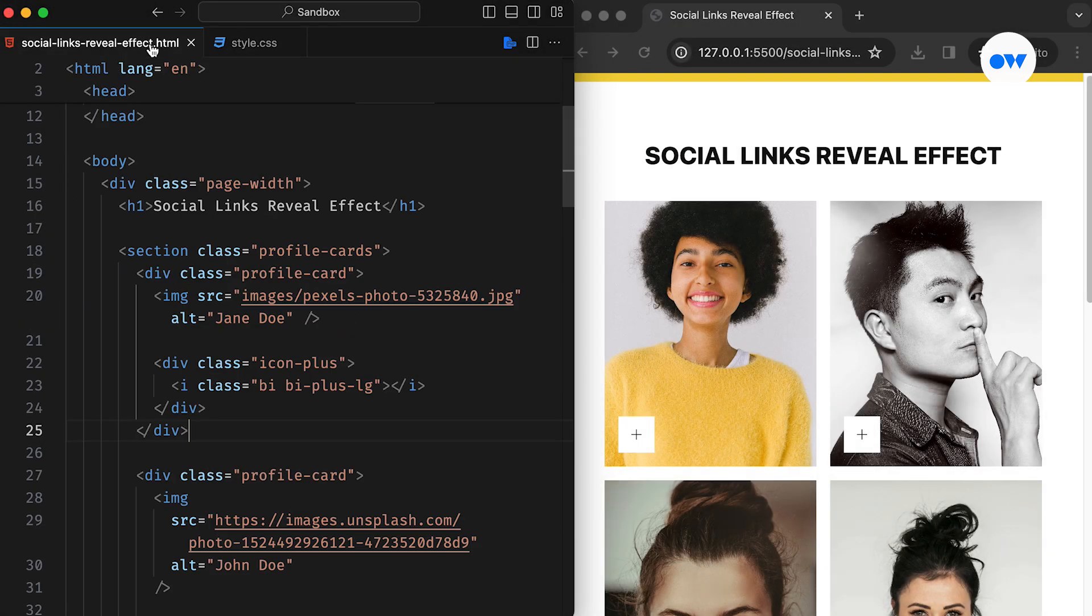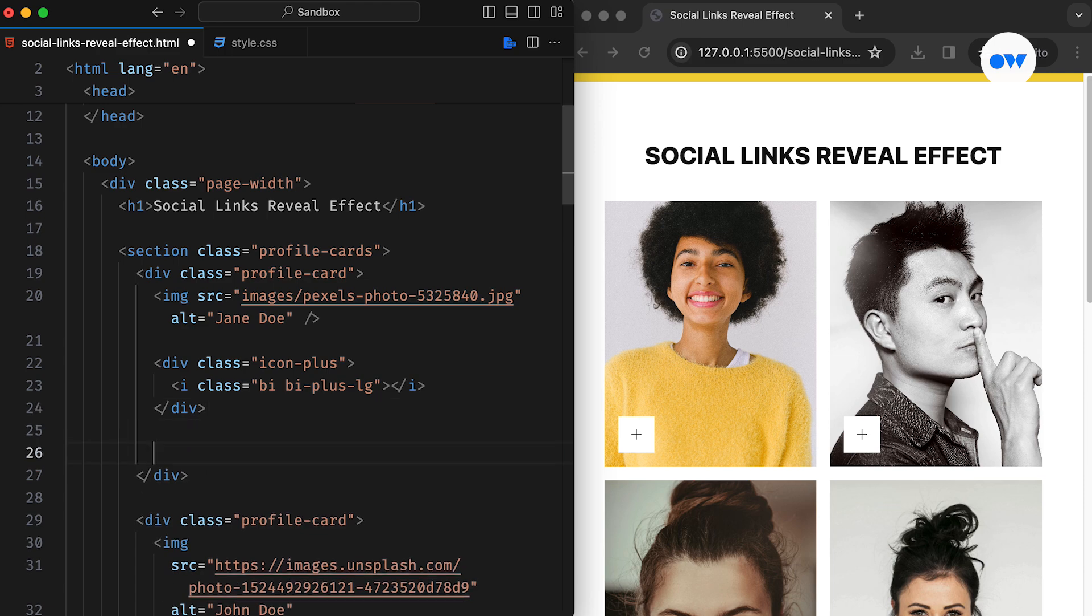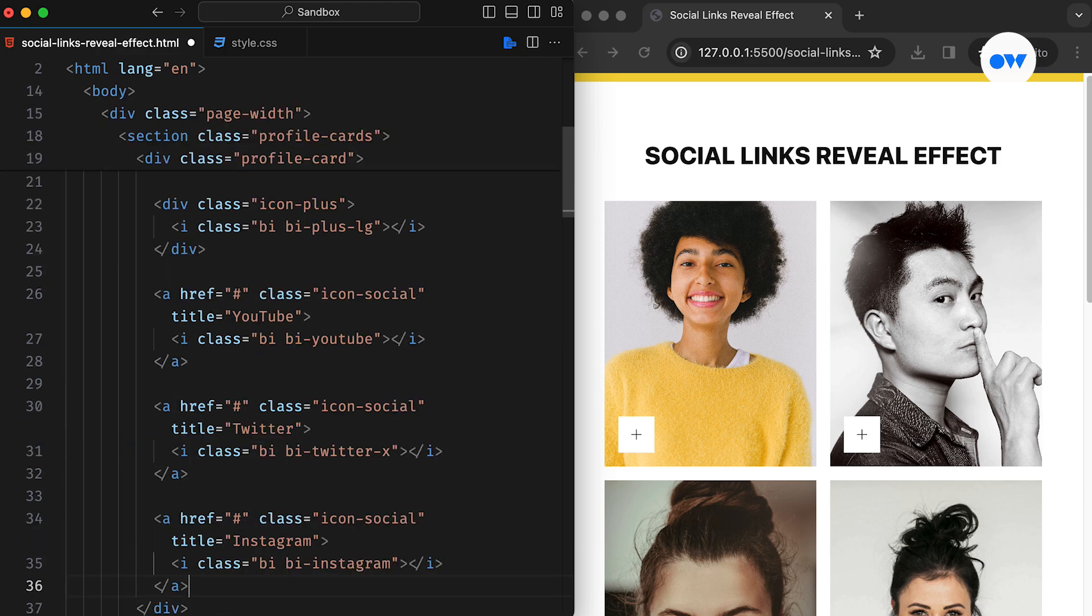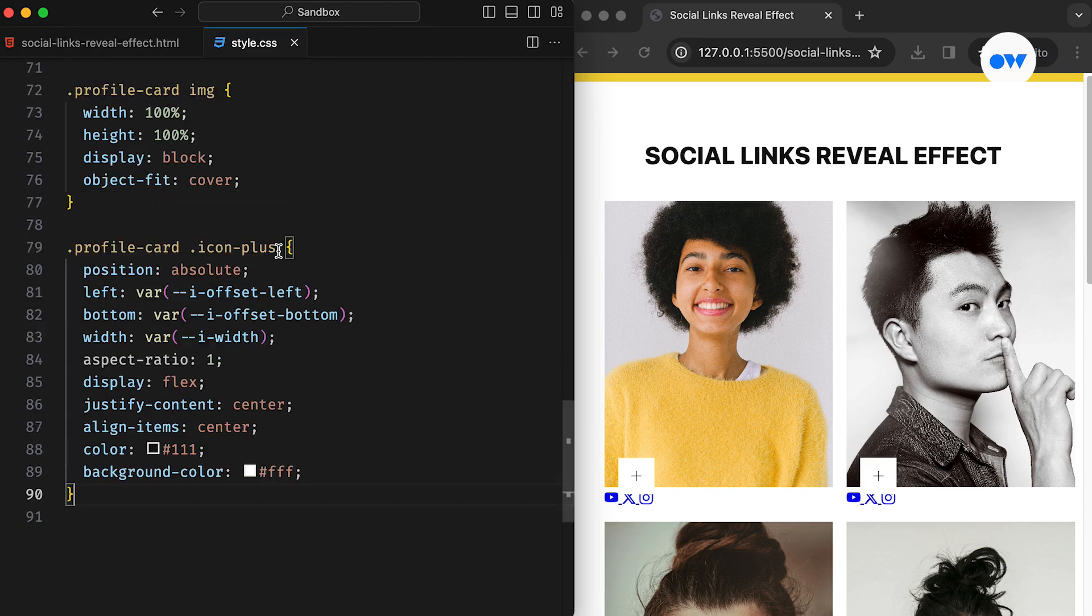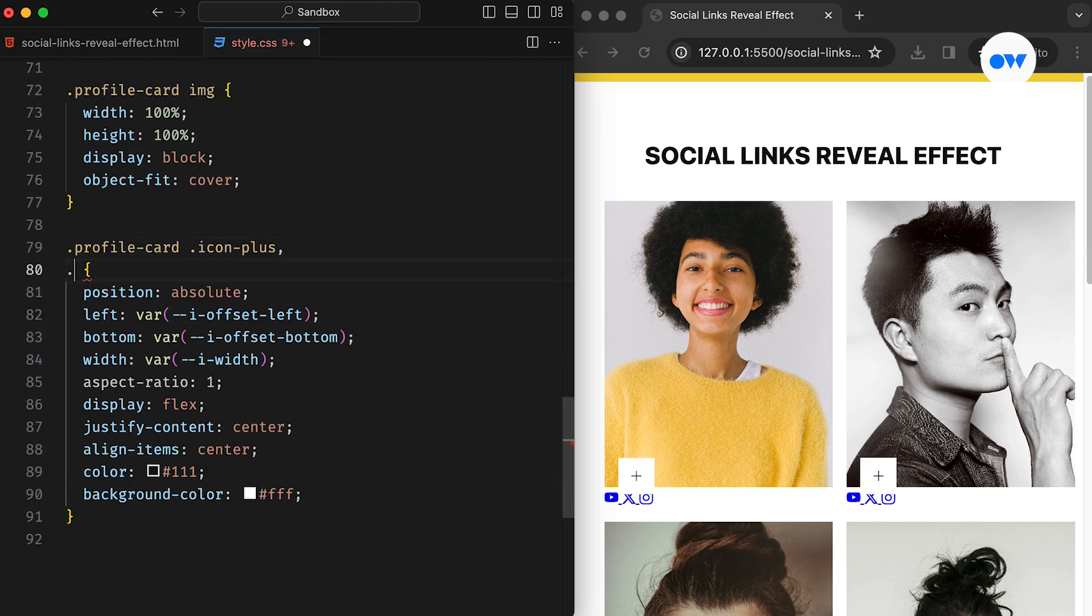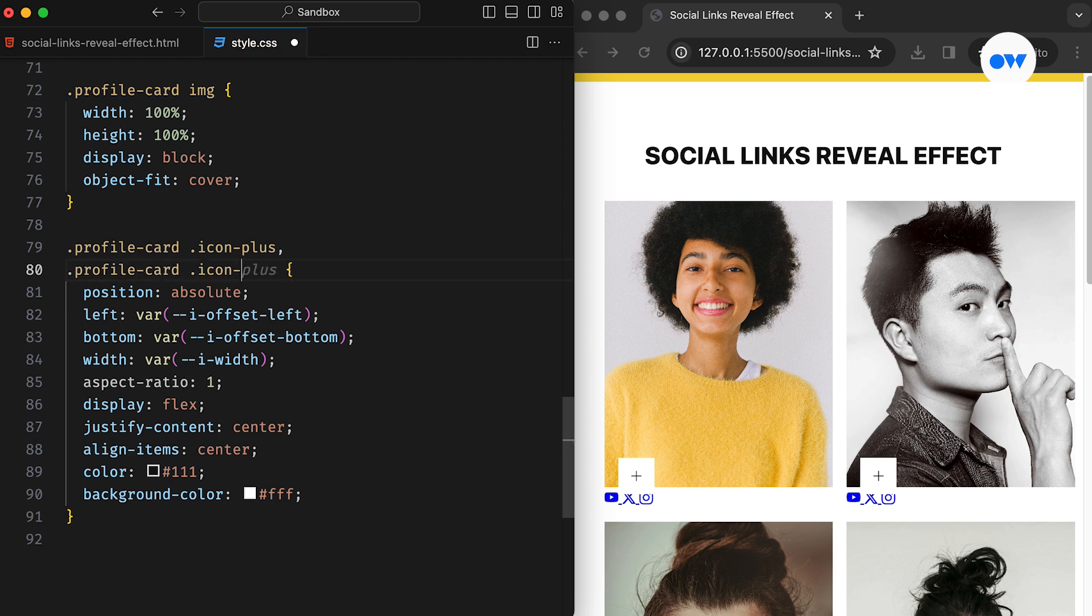Next up, let's add the last building blocks of our layout. We once again make use of the bootstrap icons library to showcase our social profiles. Each icon is wrapped in an anchor tag with the CSS class icon social. In our design, the social icons have a similar style and positioning as the plus icon we added earlier. So we can reuse the same CSS ruleset.